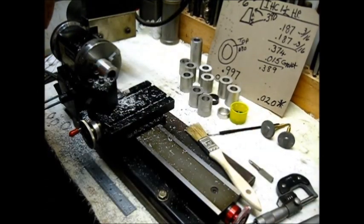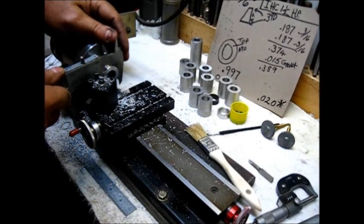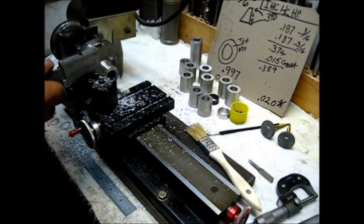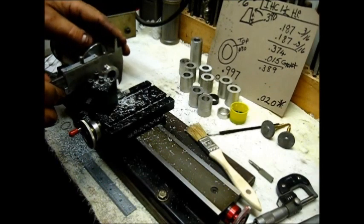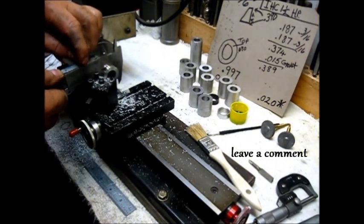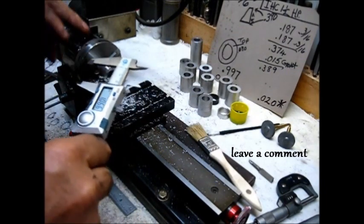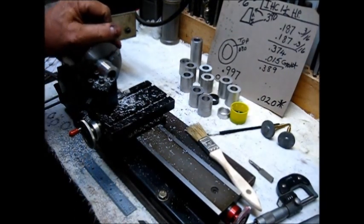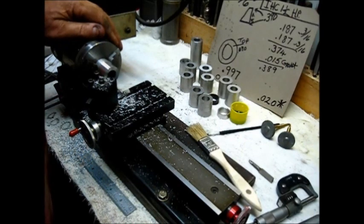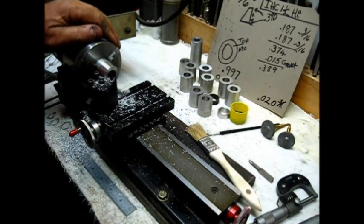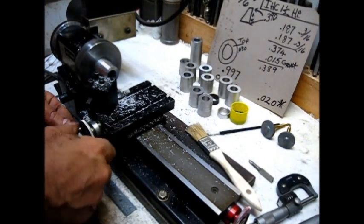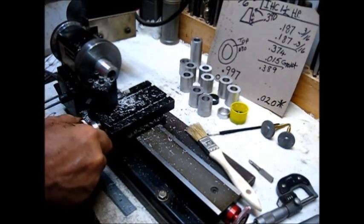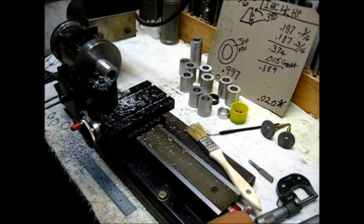We have 1 inch and 66 thousandths. We need .997, so that's 69 thousandths we have to remove. Let's take about 20 thousandths - that's not a very big cut at all.